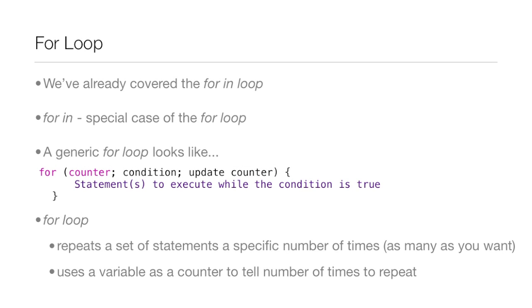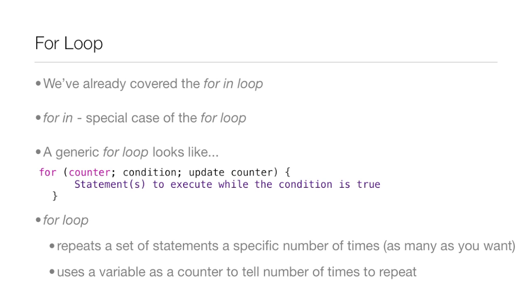Now, we've already covered the for in loop, and the for in loop is actually just a special case of the for loop. Right there you can see a nice little generic example of a for loop. It has for which says this is a for loop and then there's something called a counter, then a condition which has to be met and then the counter gets updated. And then there's the statements that are executed if the condition is true. But I'm going to be going over all this in detail in the next two slides.